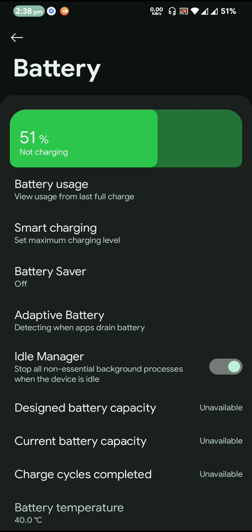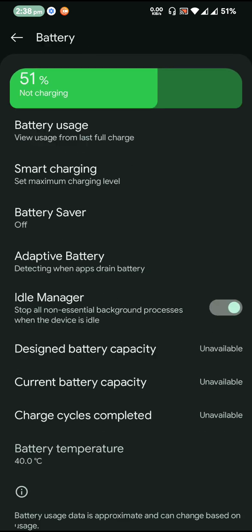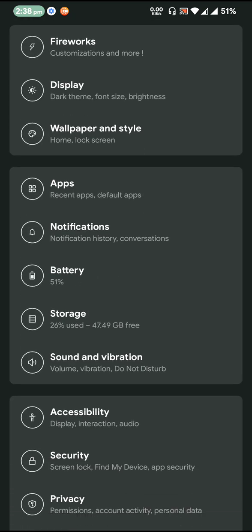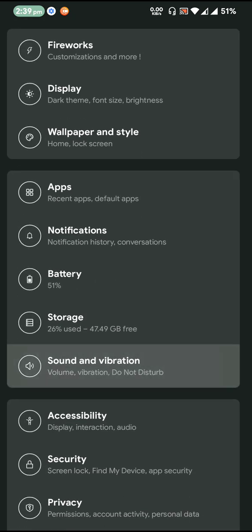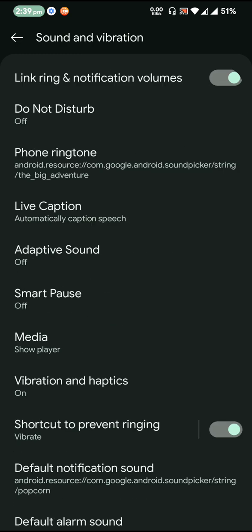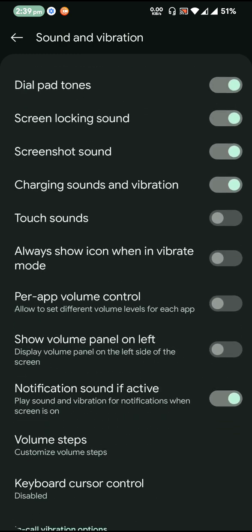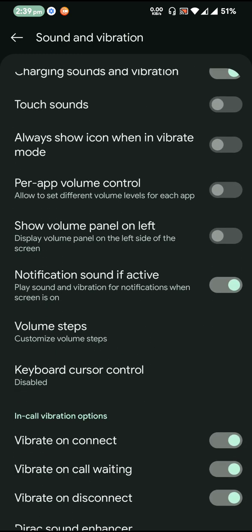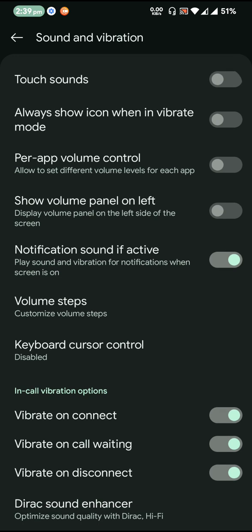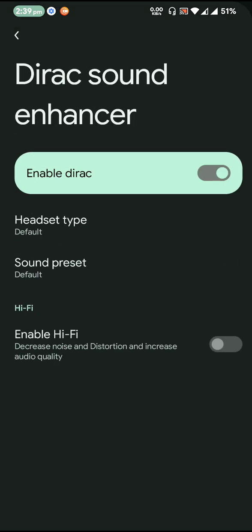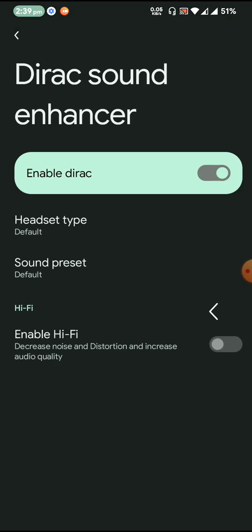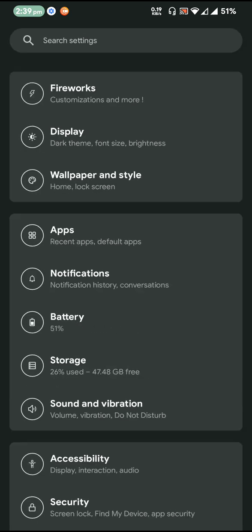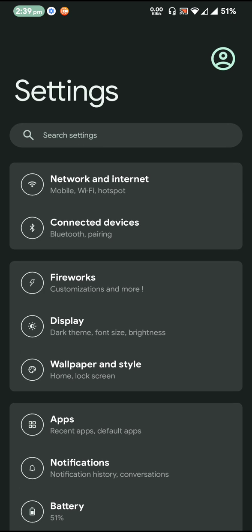We have a nice green little indicator for the battery thing and there is idle manager also, so you can actually expect to have a little bit more battery. Once you go to sound and vibration, you also have the direct sound enhancer enabled, so yeah, you can use the direct sound enhancer now.